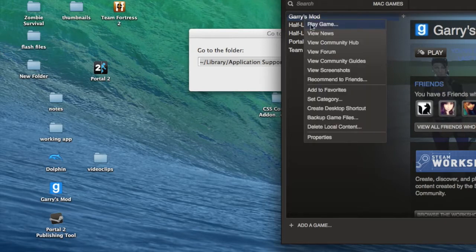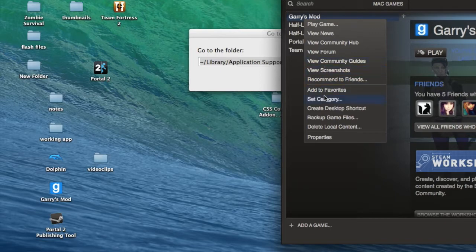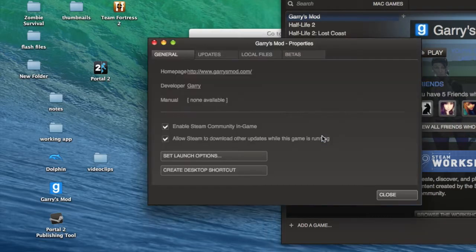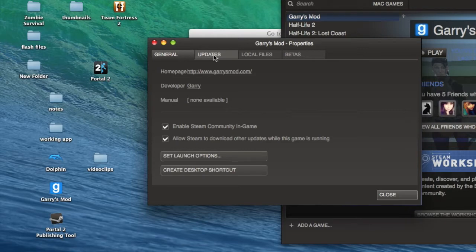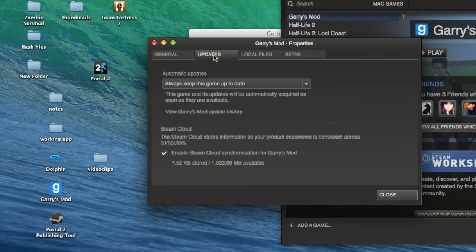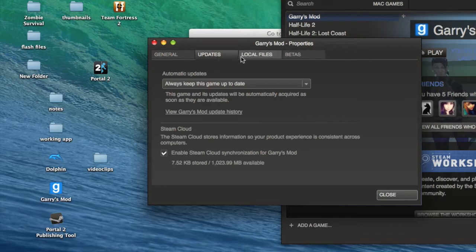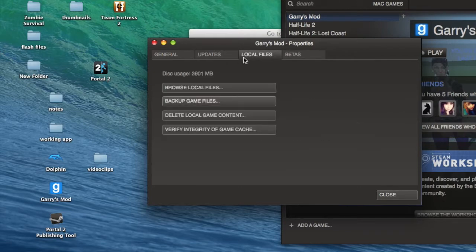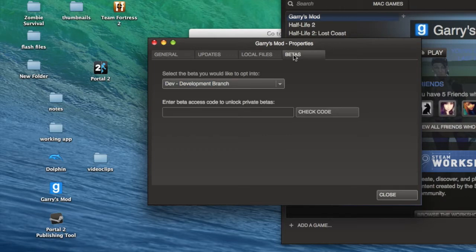So ways I found to make it run, you want to go to right click on Gary's Mod, go to Properties, should be Updates, Files, let's see, yeah I think Betas.